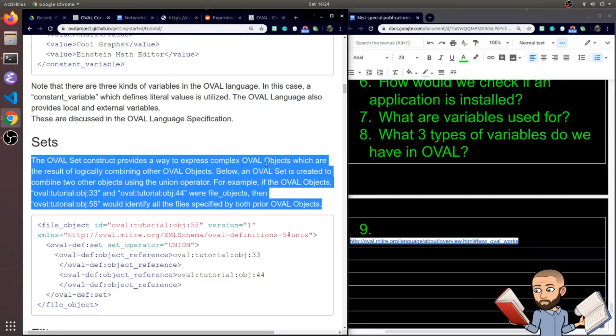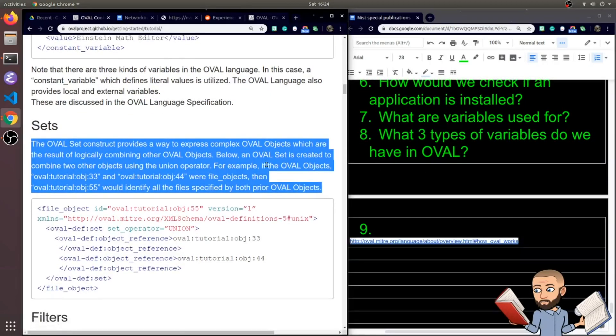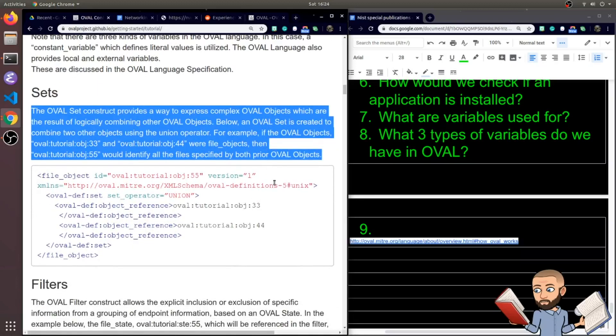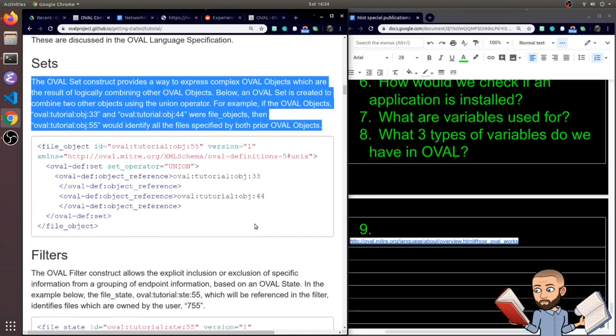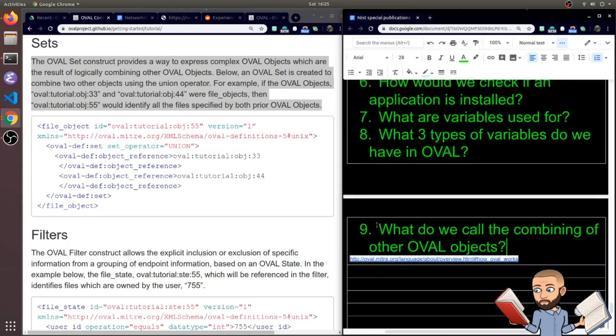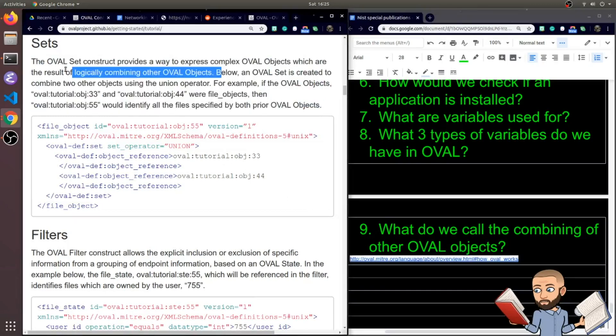So the OVAL set construct provides a way to express complex OVAL objects which are the result of logically combining other OVAL objects. Does this question make sense? What do we call the combining of other OVAL objects? I think we're calling this the OVAL set. It's a set of objects.